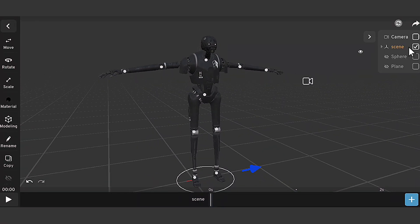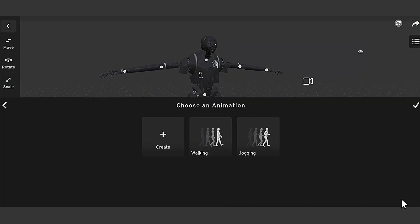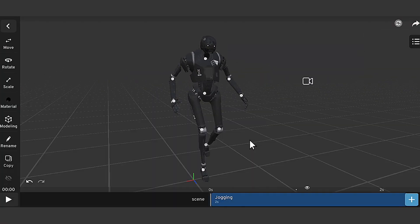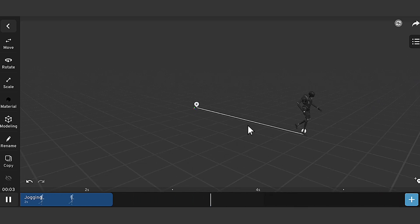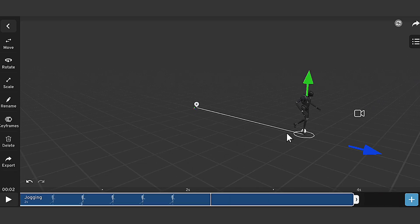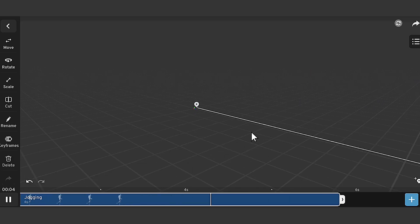So I go to animation, select the character, and click on add animation. Then I choose the jogging asset. As you can see this applies to our character.